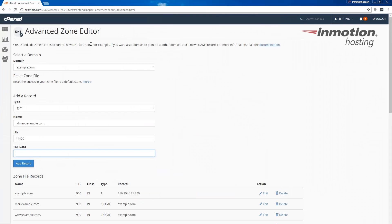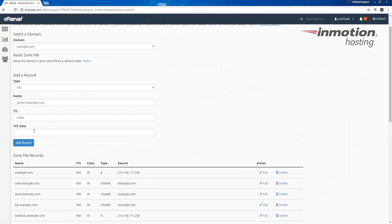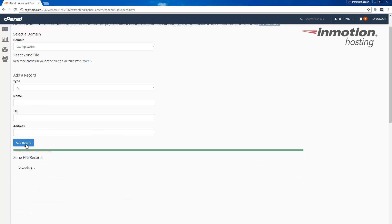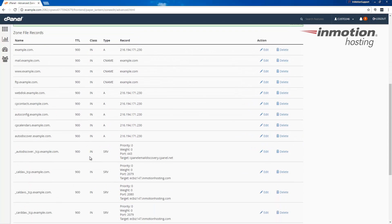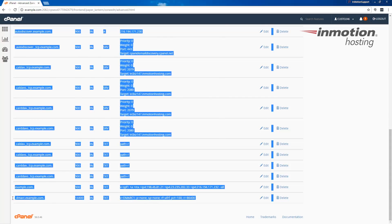Now back in the cPanel, we're going to enter that into this text field. Go ahead and click the add record button. You'll see this message saying the system successfully added the record, and you will notice your new record listed below.